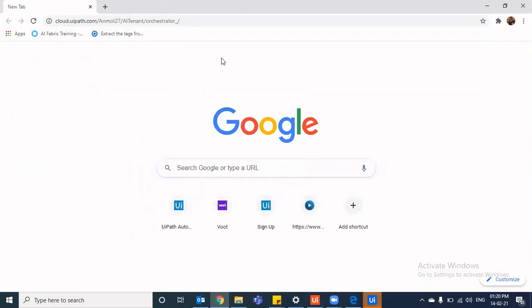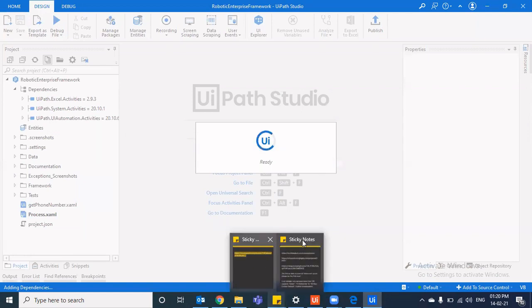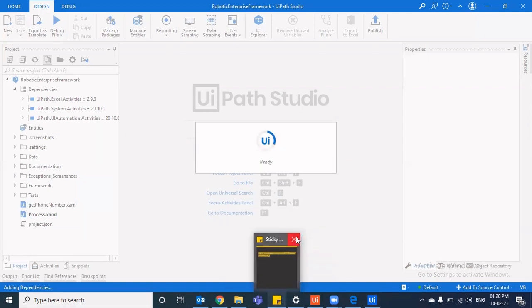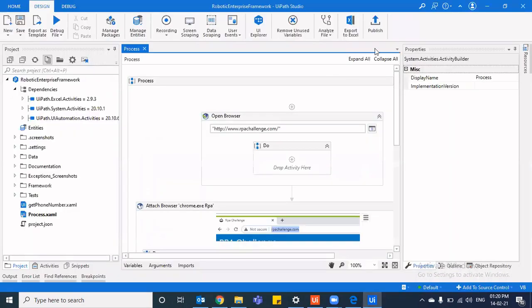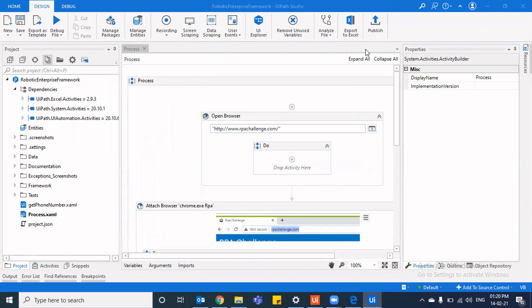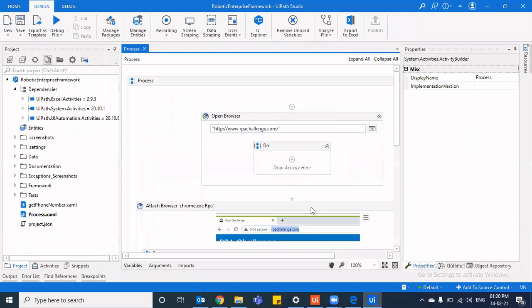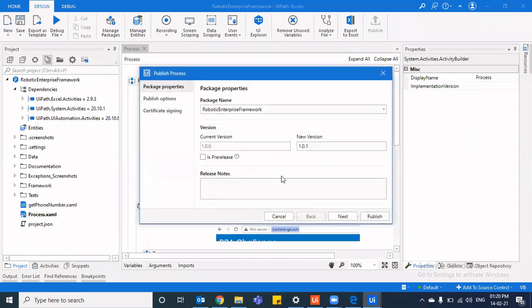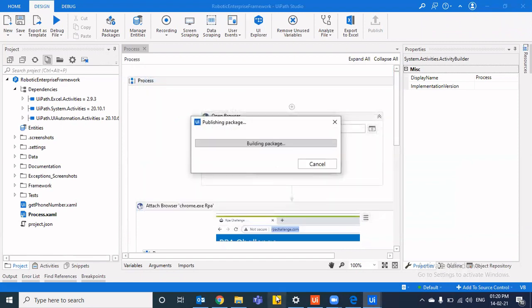So I'll navigate quickly to the orchestrator. Meanwhile, this thing is also getting ready, the project. So it's now ready. And now I'll try again publishing it. So I'll directly publish it to the orchestrator main feed. I can change the name. Let's change the name to PIP. It's 1.0.1 and I'll publish it to the orchestrator tenant process feed and I'll click on publish.